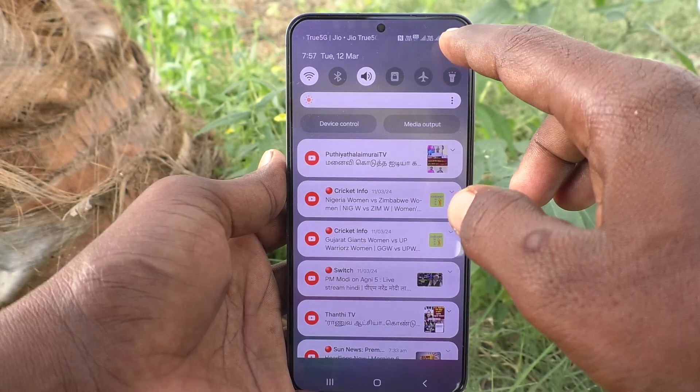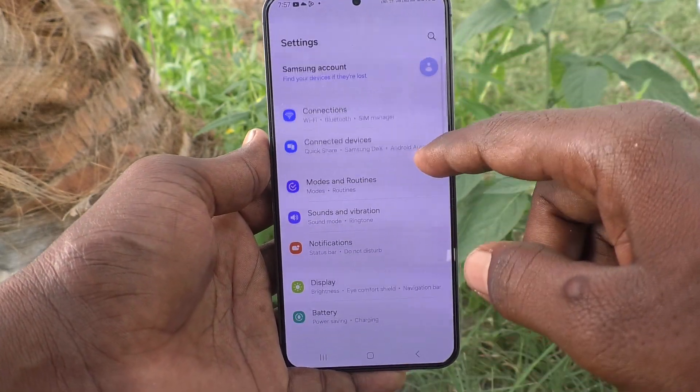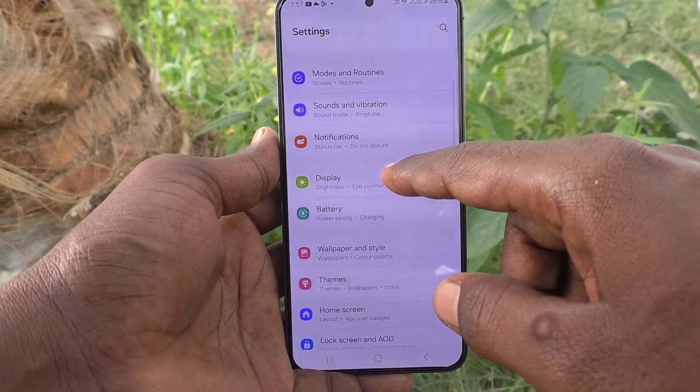First of all, go to the settings of your phone here. Then go to display.